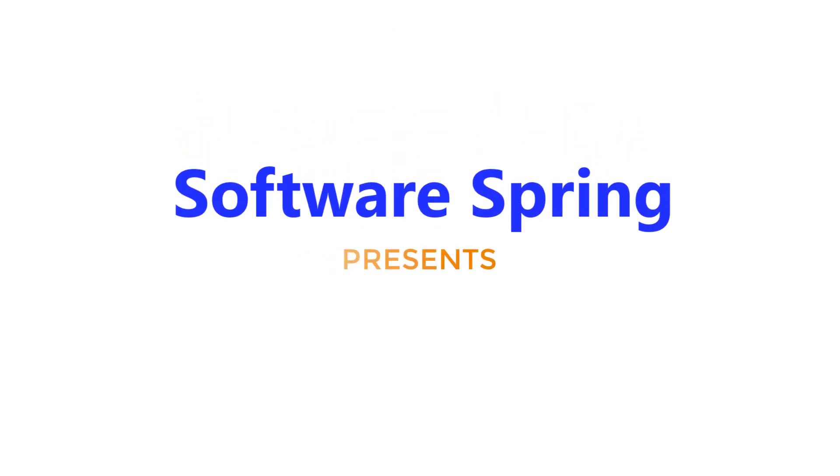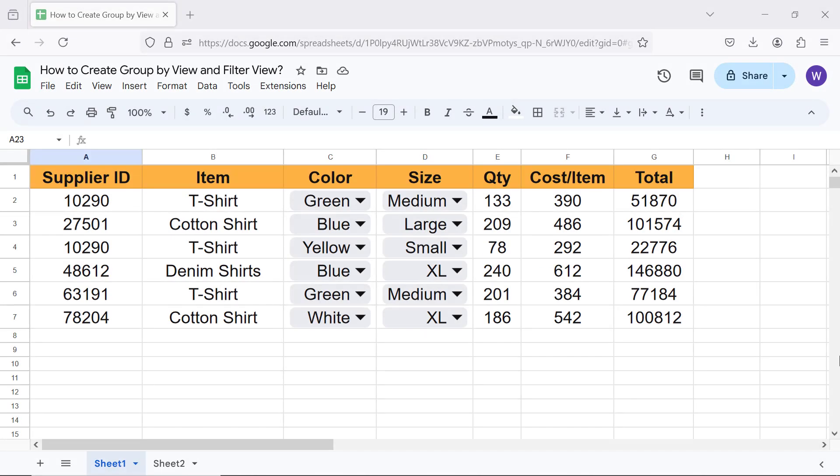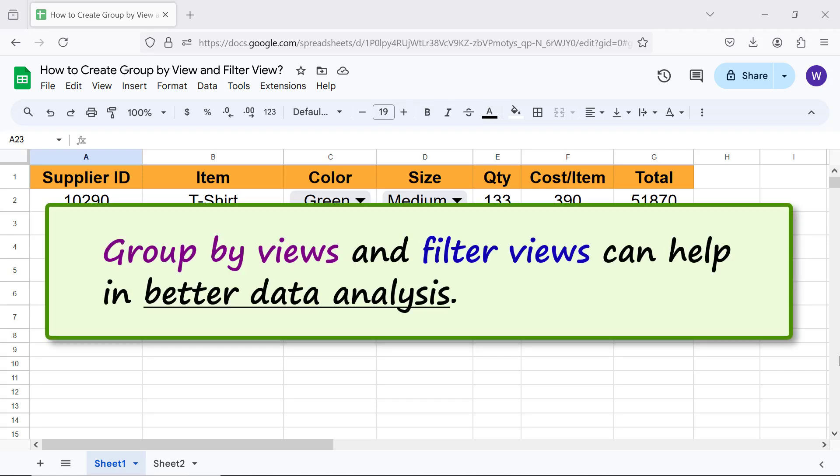Software Spring presents how to create group by view and filter view from a table in Google Sheets. Hi folks, greetings, welcome to this tutorial which gives the steps to create group by view and filter view from a table. Group by views and filter views can help in better data analysis.